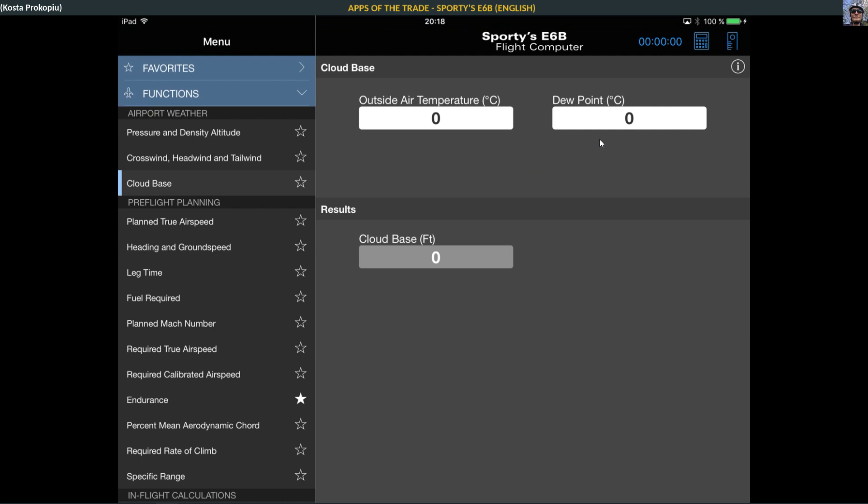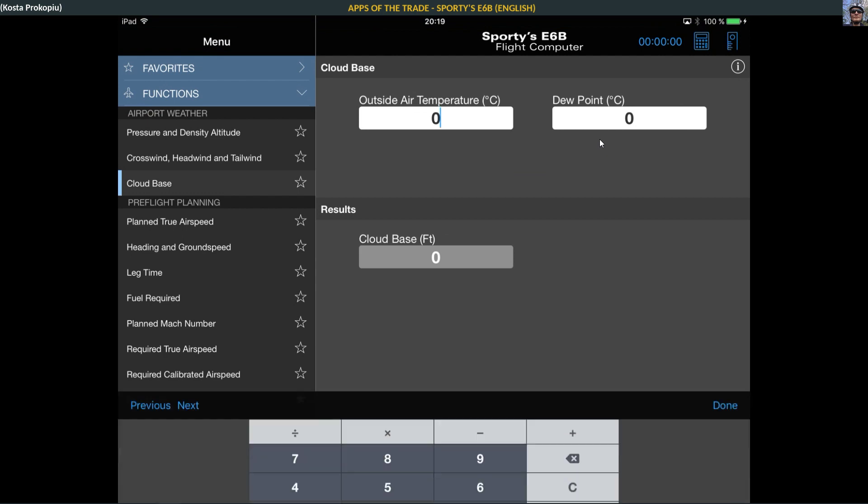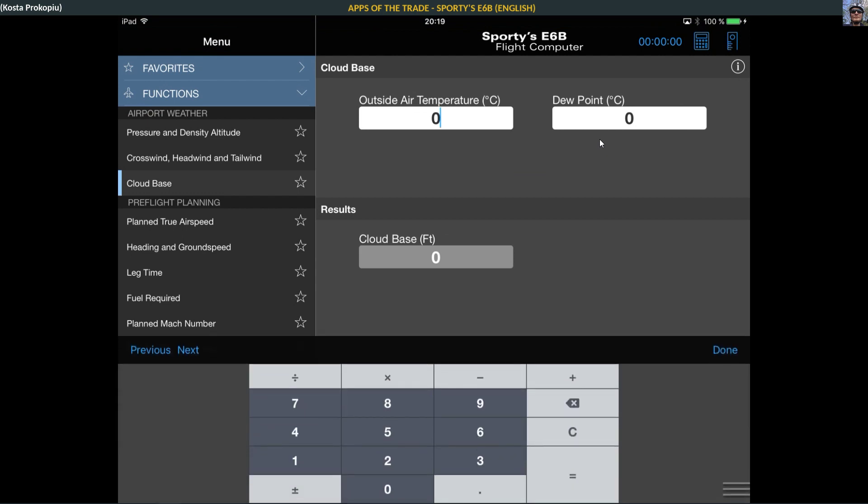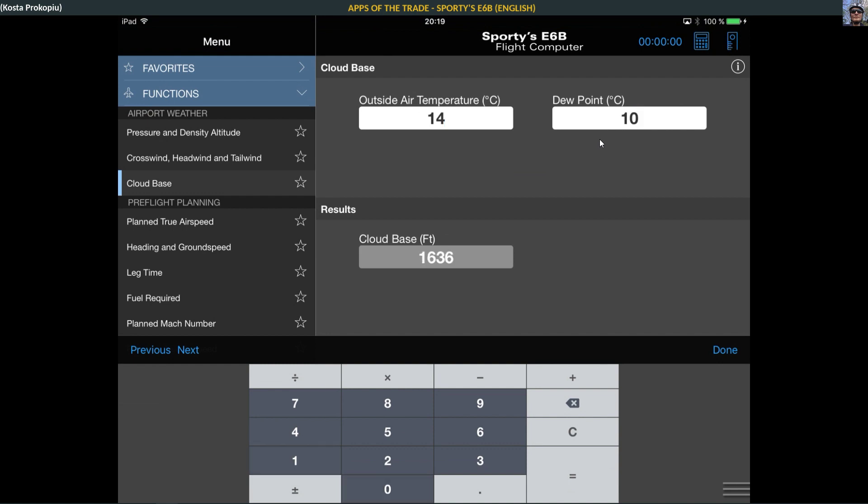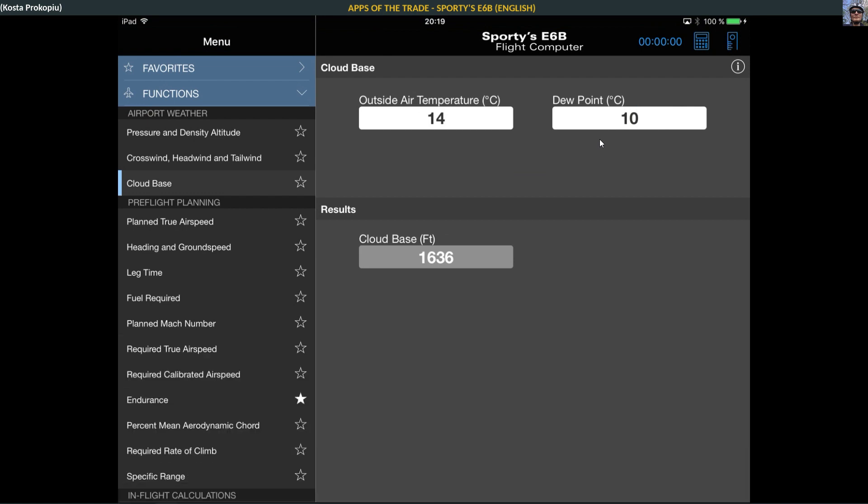Cloud base: outside air temperature, dew point. I'm not actually sure what we calculate here. Cloud base in feet, outside temperature. Let's take Munich, so we had 14 and dew point 10. It's a little bit difficult with the Air Manager, it's a little bit reluctant. The cloud base would be at 1636. I didn't know that you can calculate it like that.